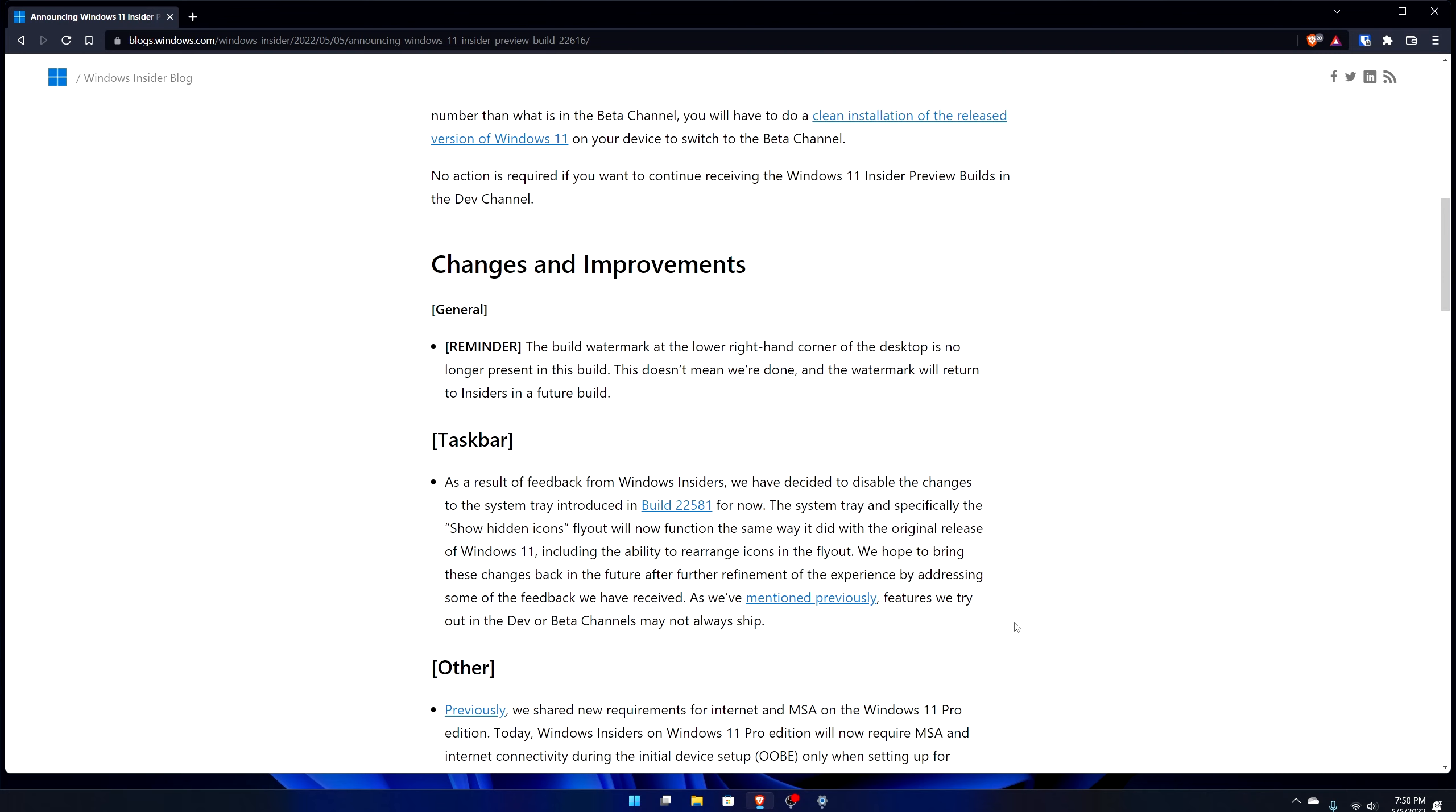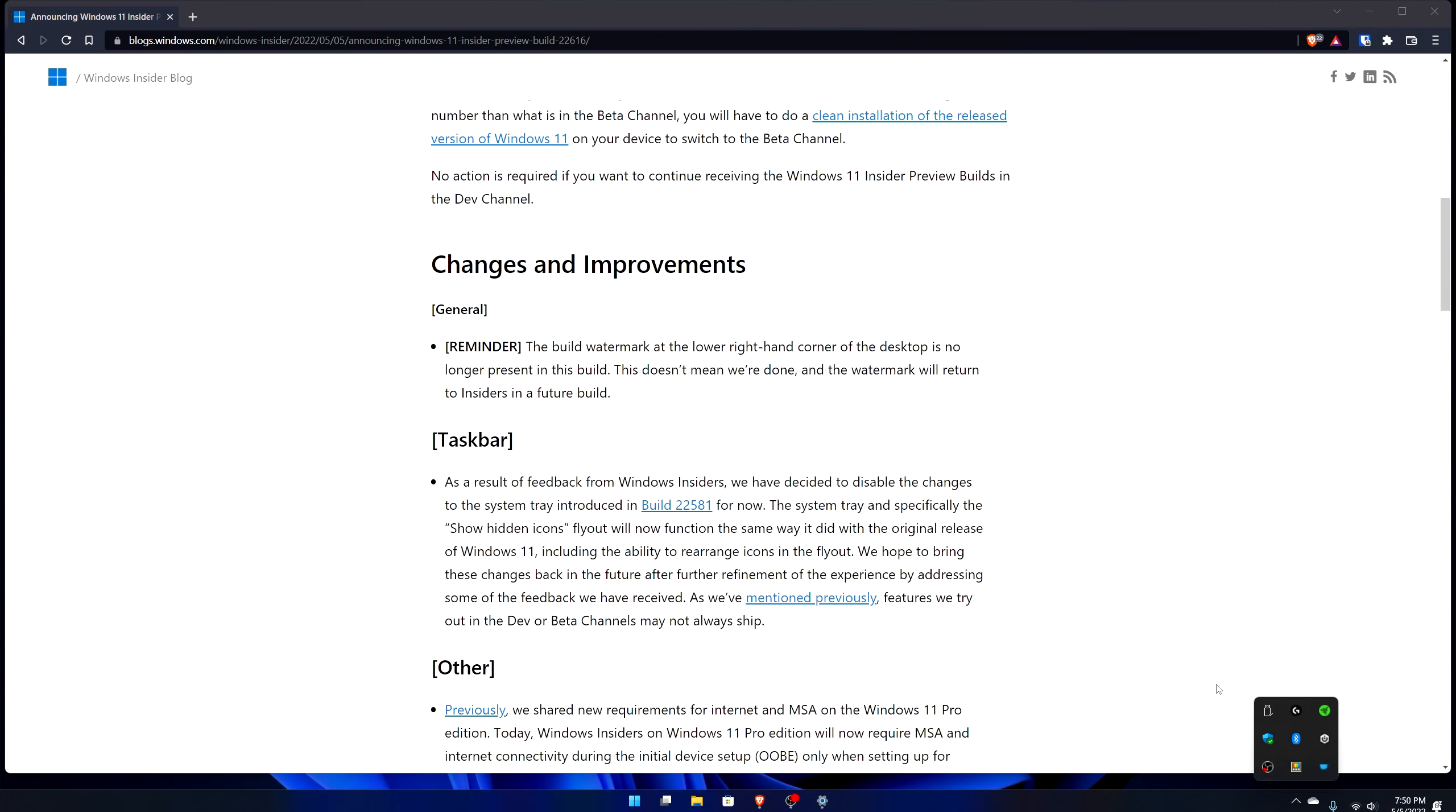Going through some more, it says they made some changes to taskbar, the system tray specifically. The show hidden apps button in this area here, I can already see that that is one of the problems that happened once they made this change. The hidden icon function will now function the same way it did with the original release of Windows 11, including the ability to rearrange icons in the flyout.